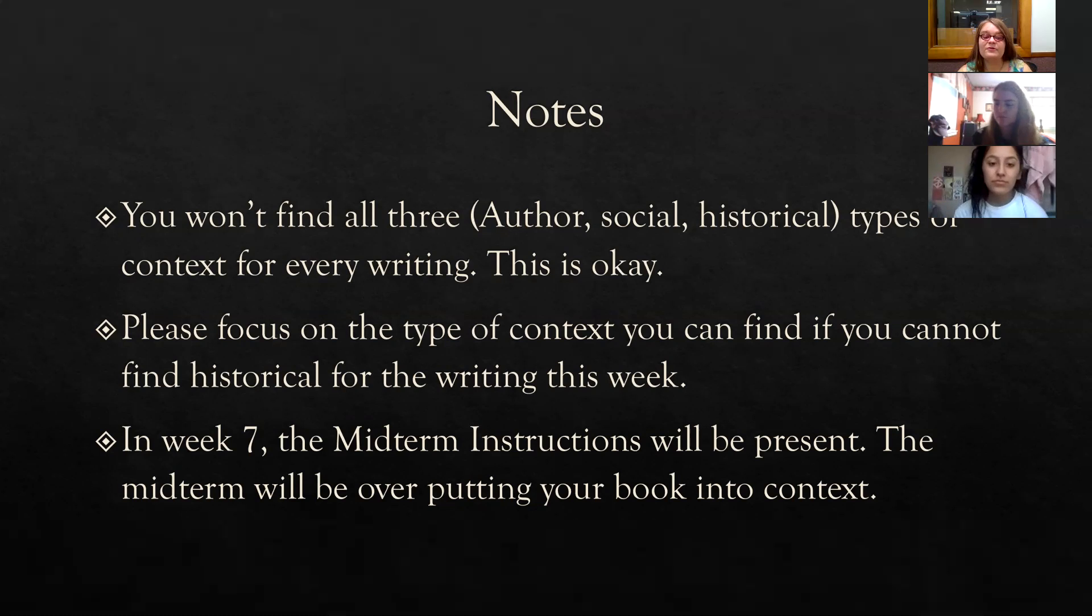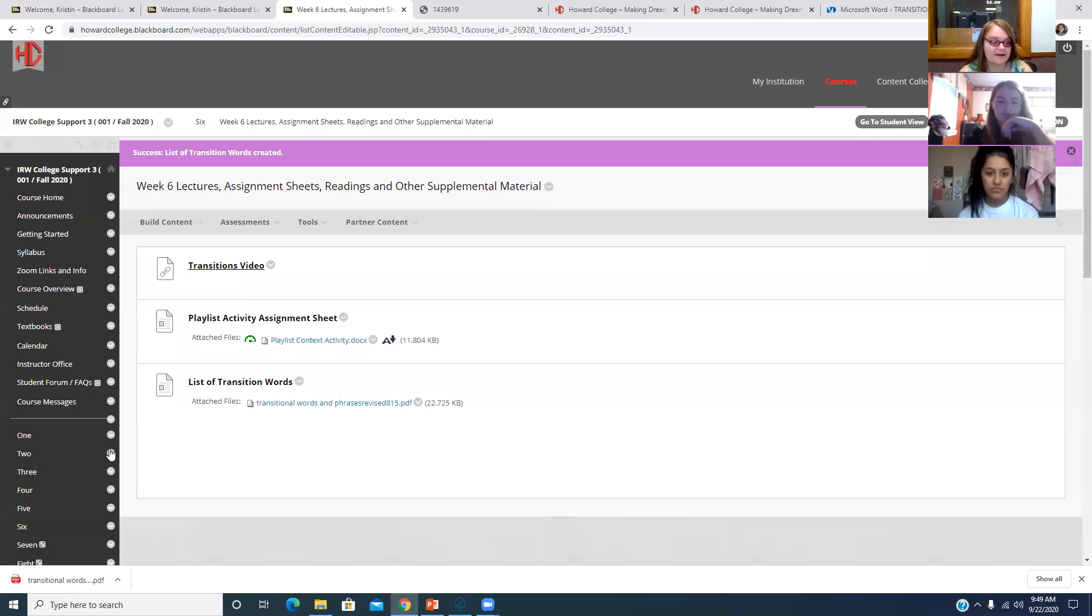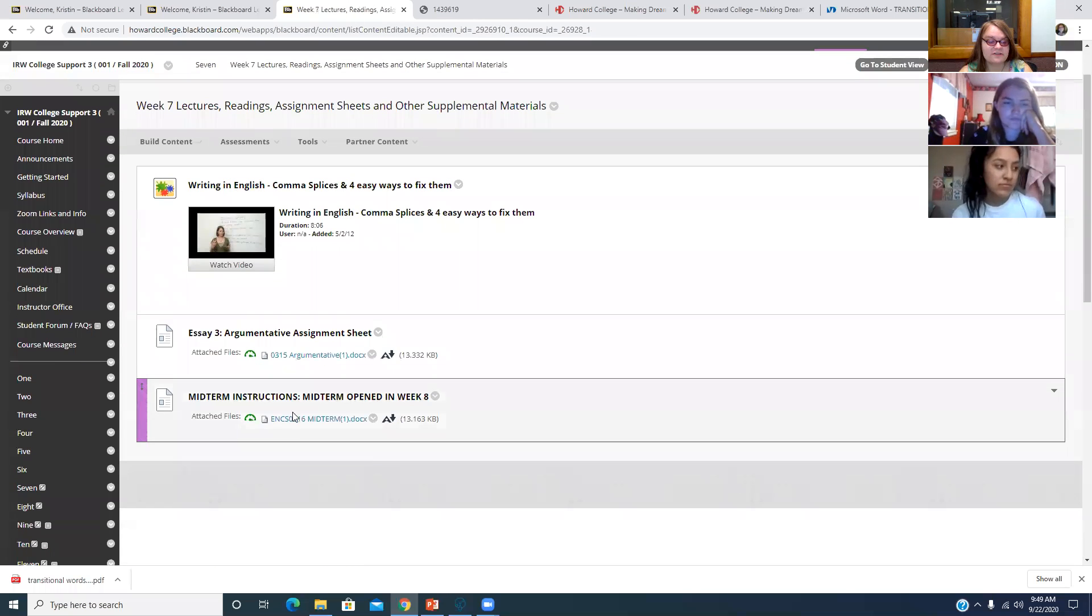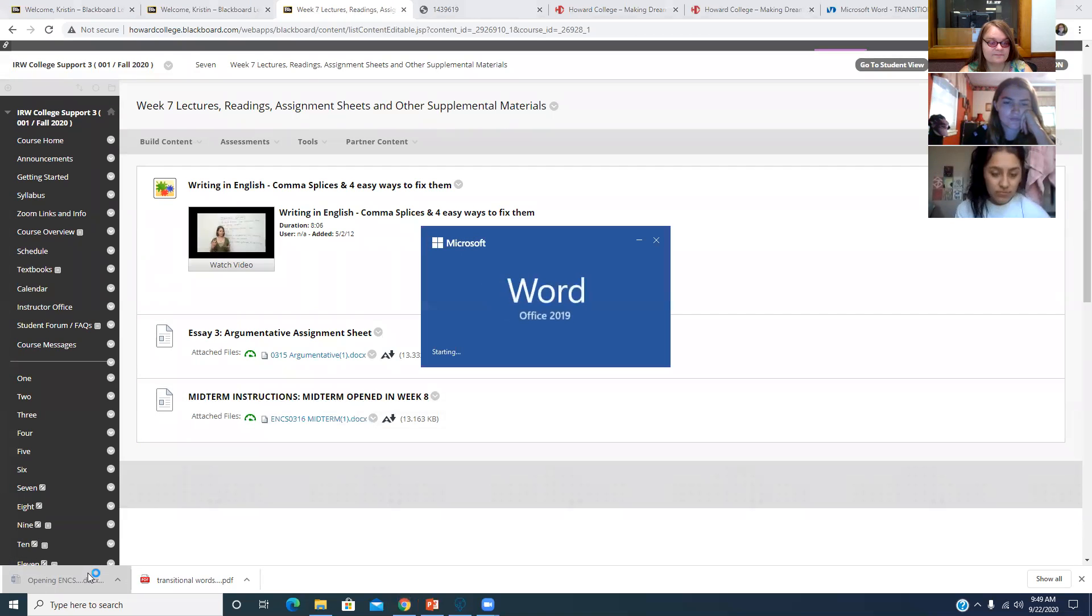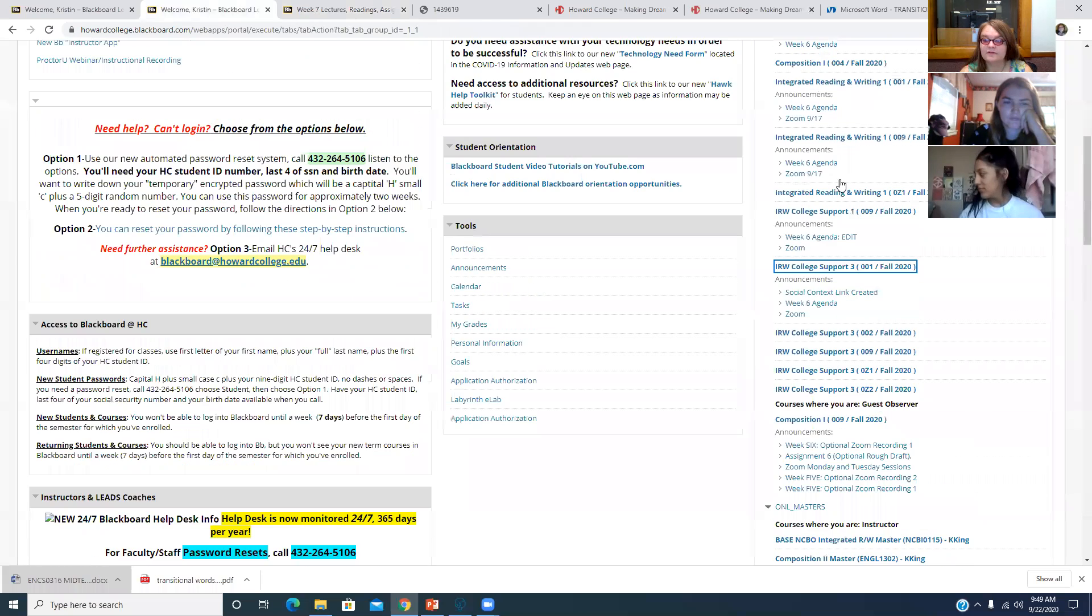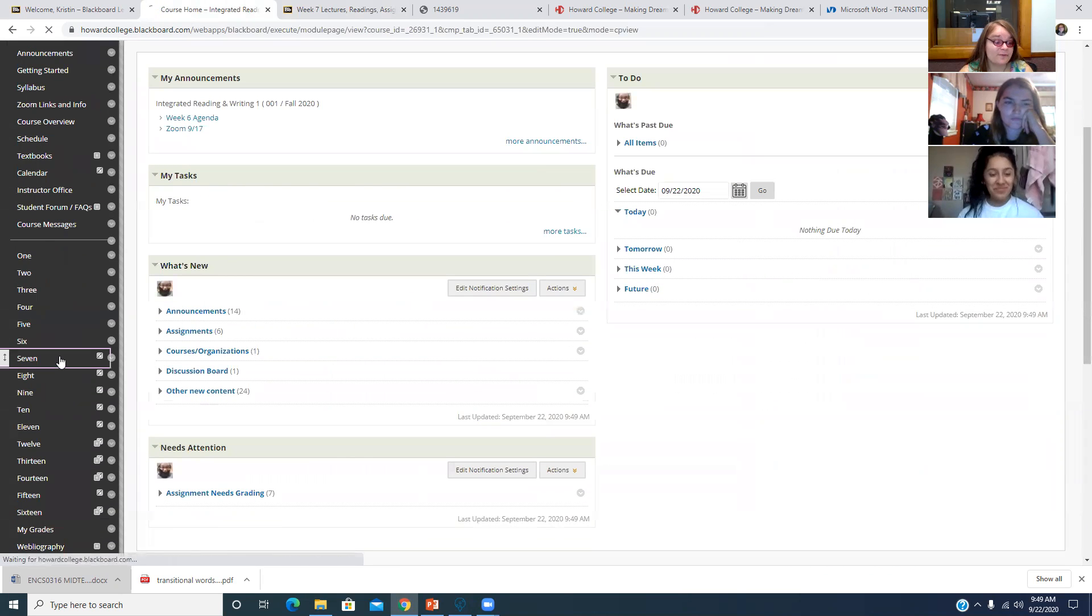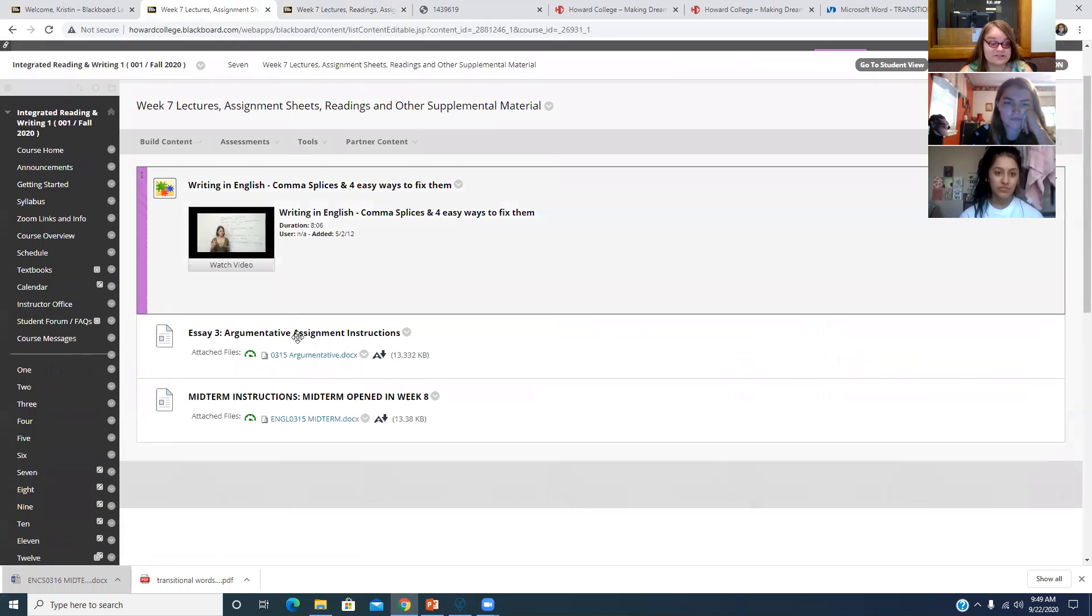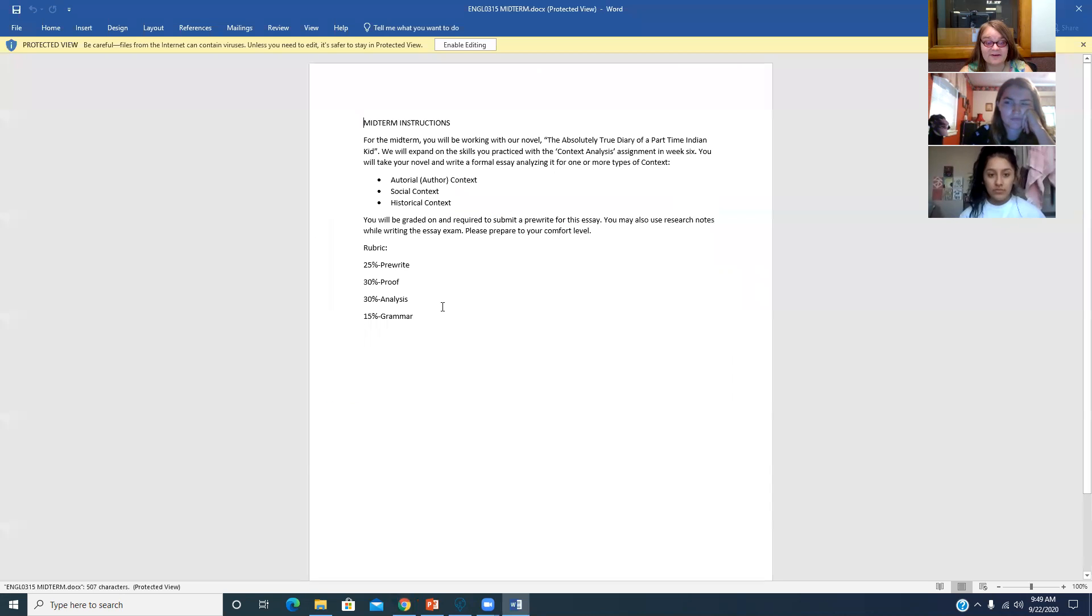I also kind of want to go over the midterm. In week seven, which I'm going to open for you next week, in our three-week block, there is going to be midterm instructions. The midterm is going to be over the book. And it's going to be an expansion of the context writings you've been doing. You've been putting the work into context. And for the midterm, you're going to expand on that.